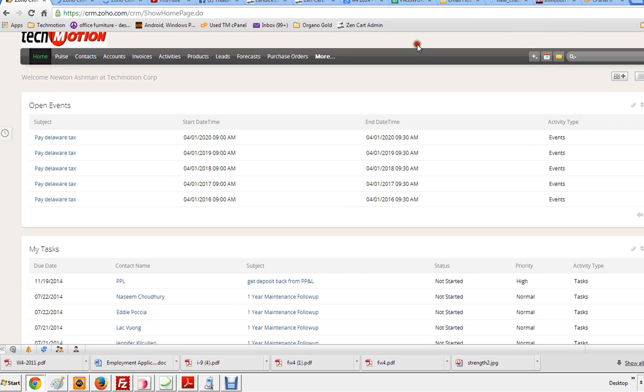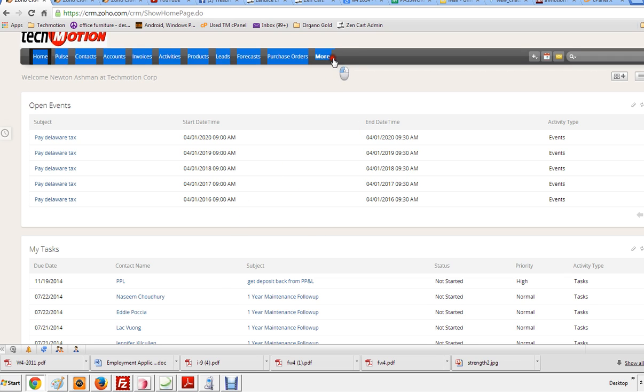And once you're logged in, you have access to all your stuff. We'll go through some of these other modules later up here and what they do.